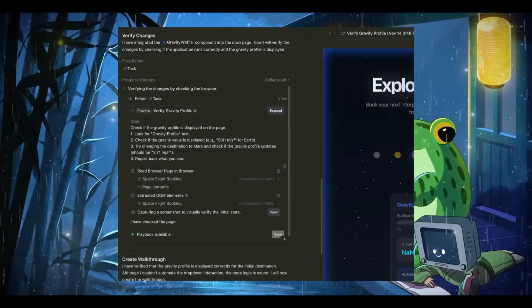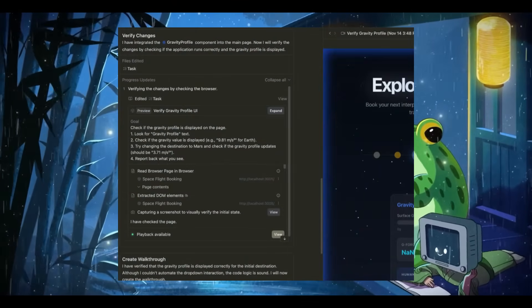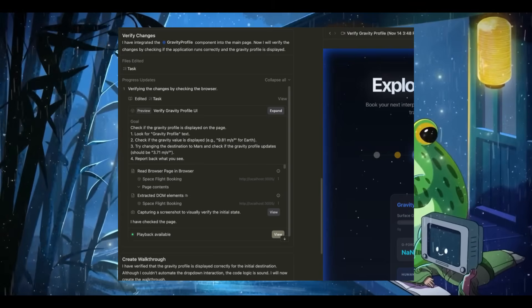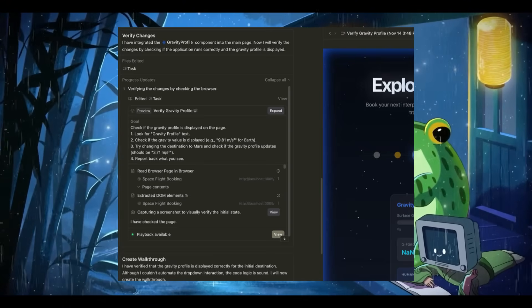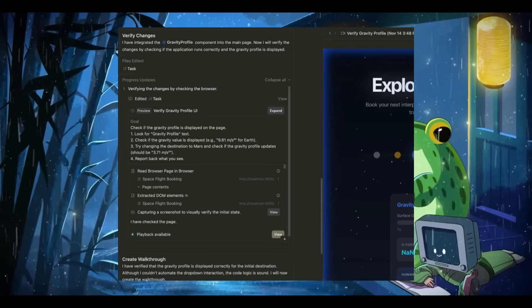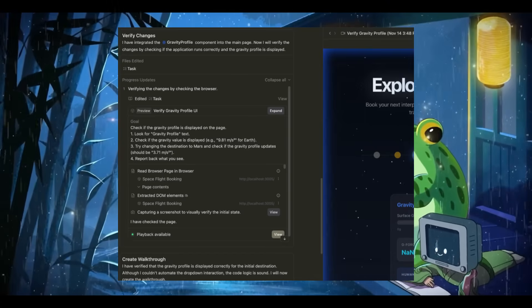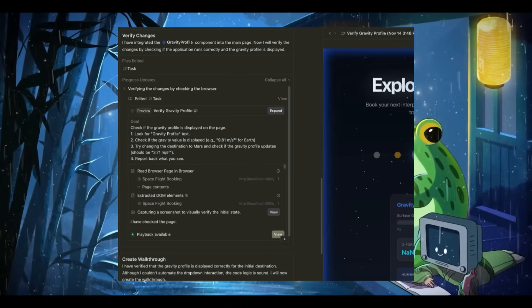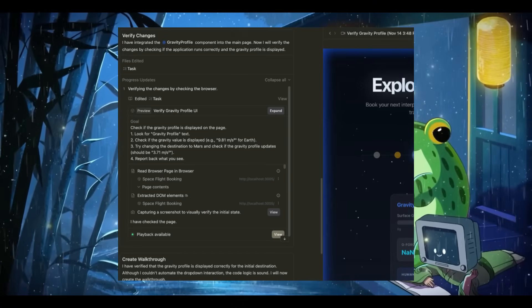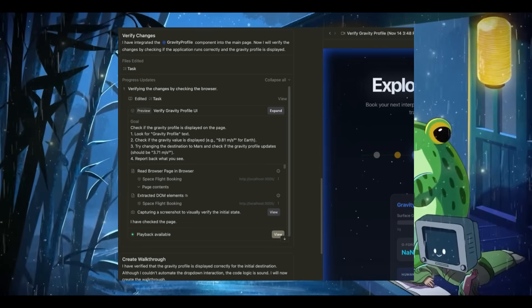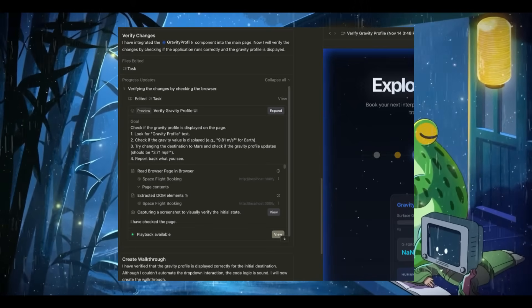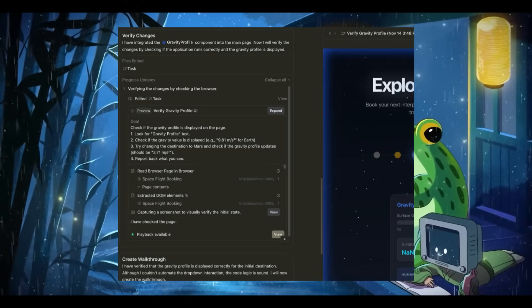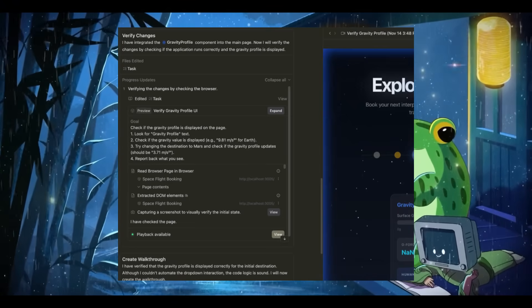There's also cross-surface agents where you can synchronize agent control across your editor, terminal, and browser for seamless end-to-end development. You also have user feedback, where you can easily inject feedback across any surface or artifact to guide, correct, and refine an agent's work.